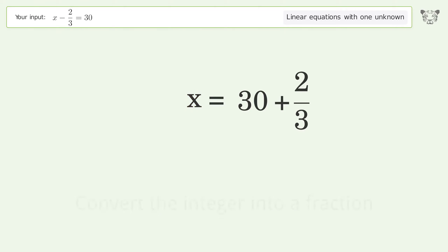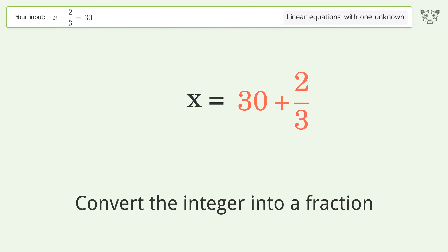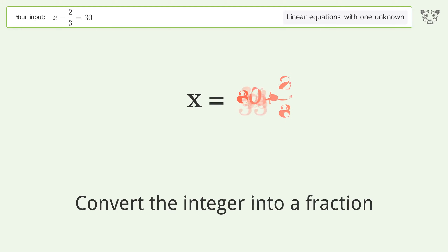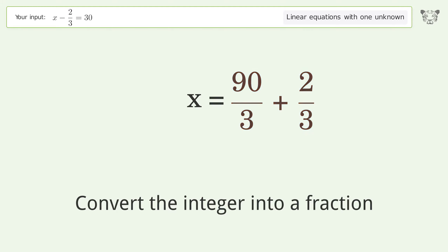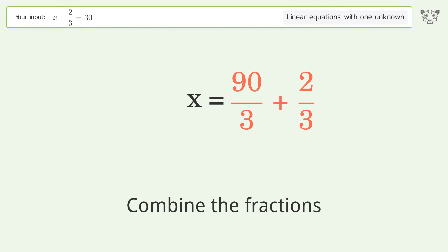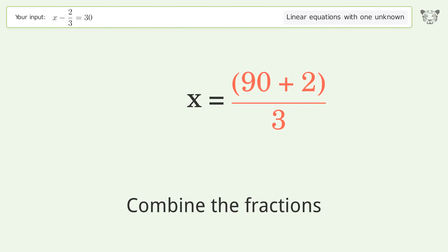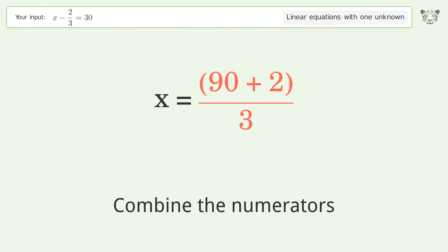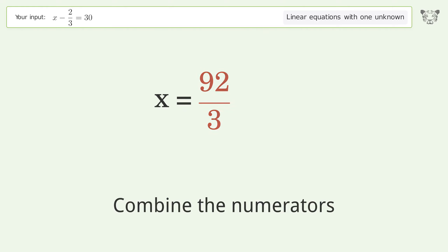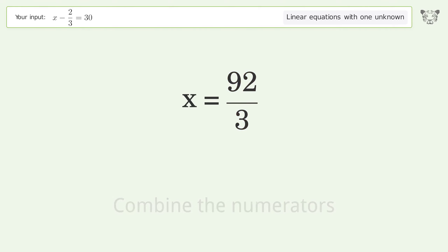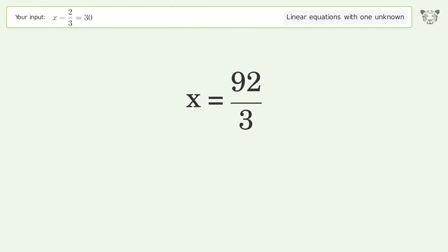Convert the integer into a fraction. Combine the fractions. Combine the numerators. And so the final result is x = 92/3.